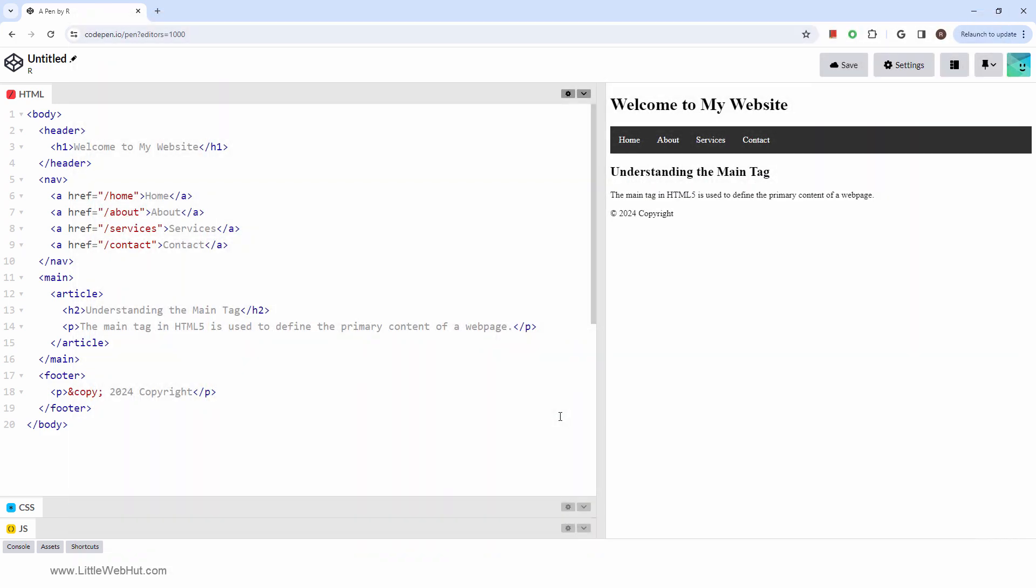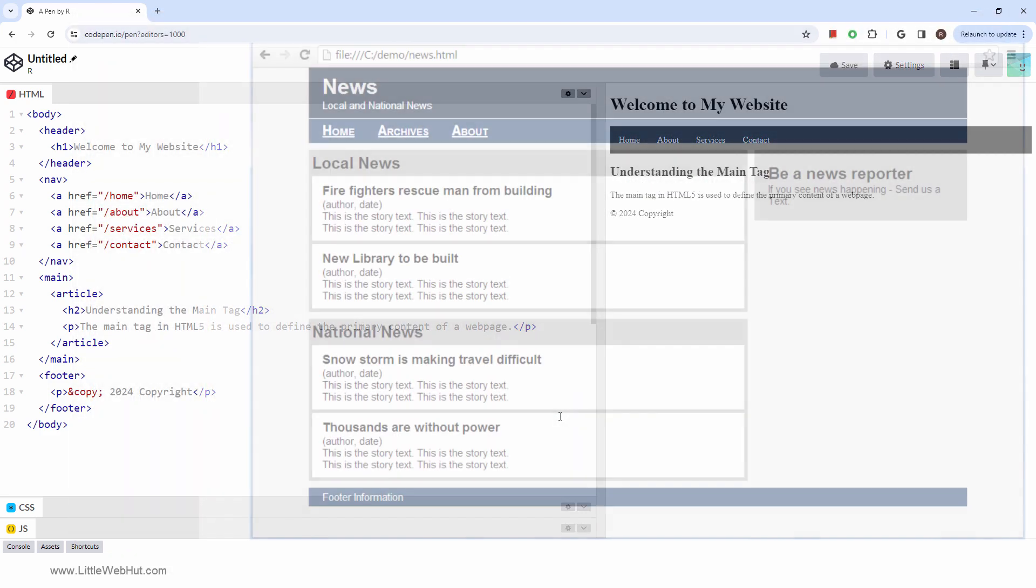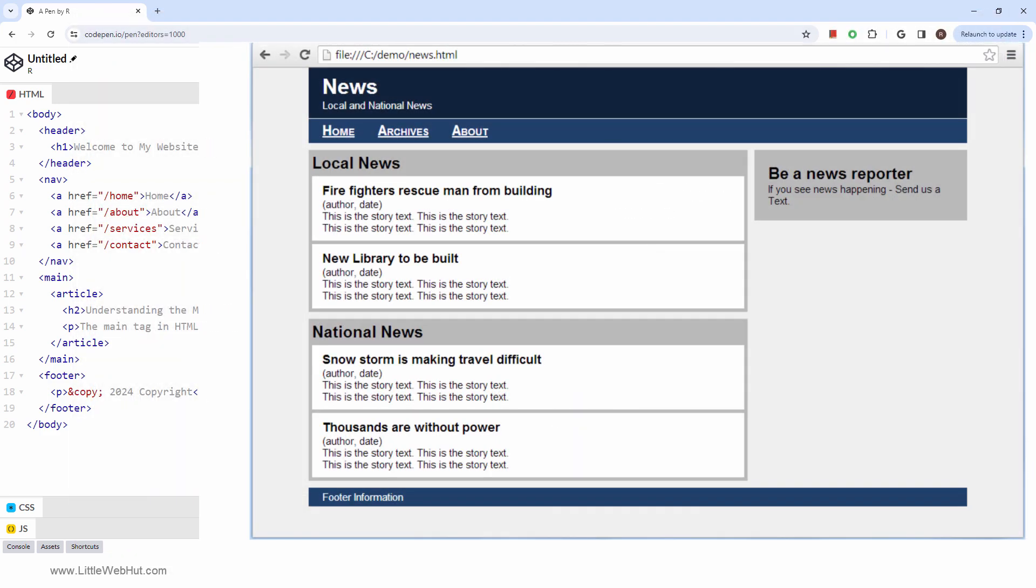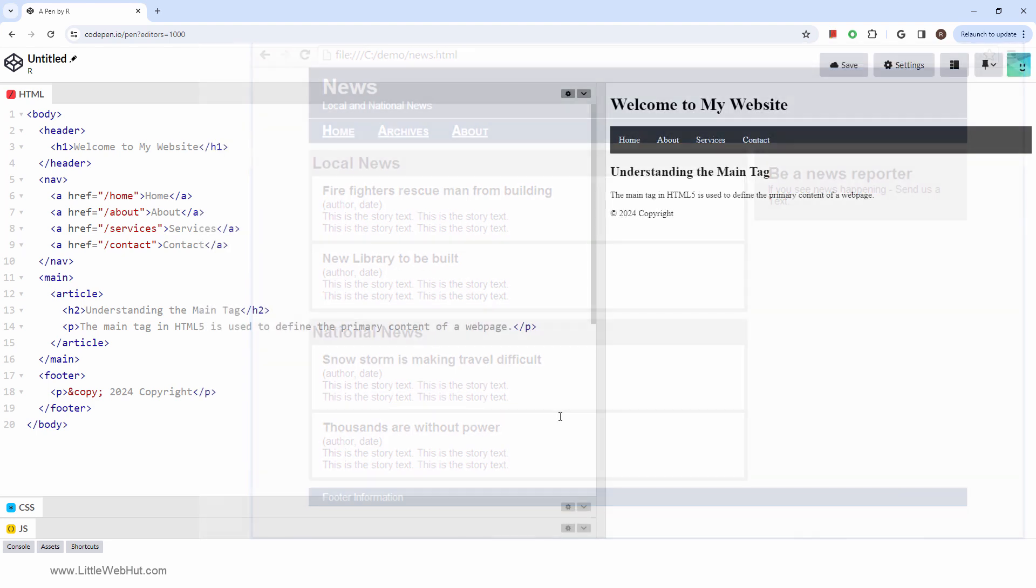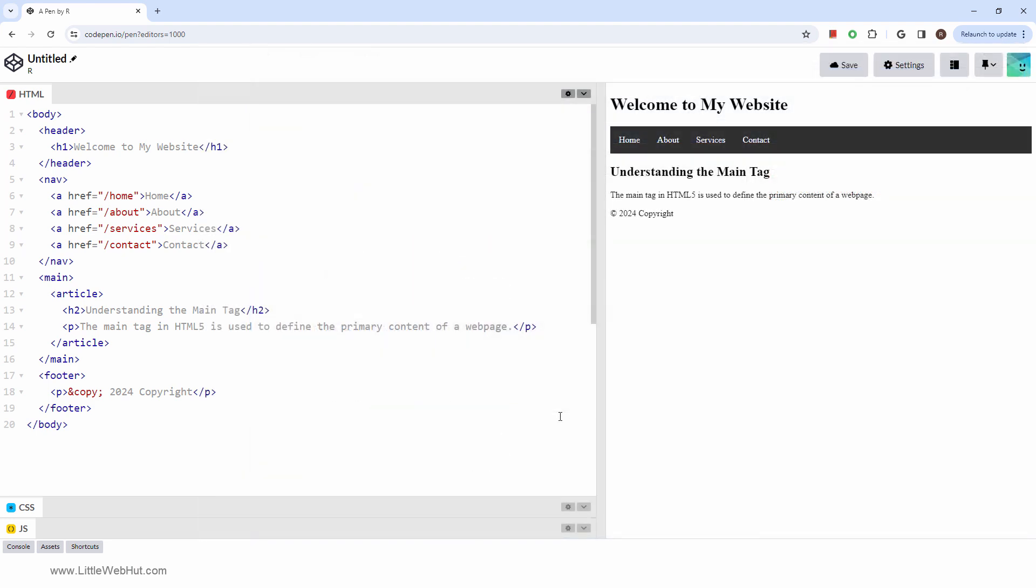For those that are interested, I've created an additional video that demonstrates the use of these semantic tags in building a sample news webpage. There's also a companion video that applies CSS styling to it. You'll find the links to both videos in the description below.